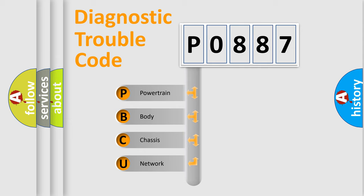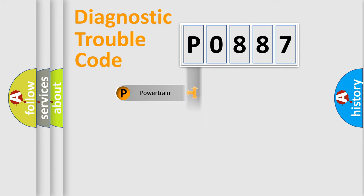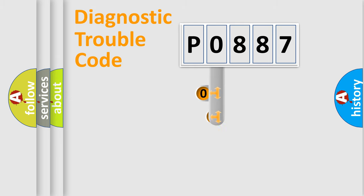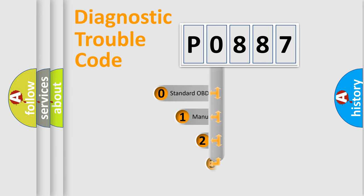We divide the electric system of automobile into four basic units: Powertrain, Body, Chassis, Network. This distribution is defined in the first character code.